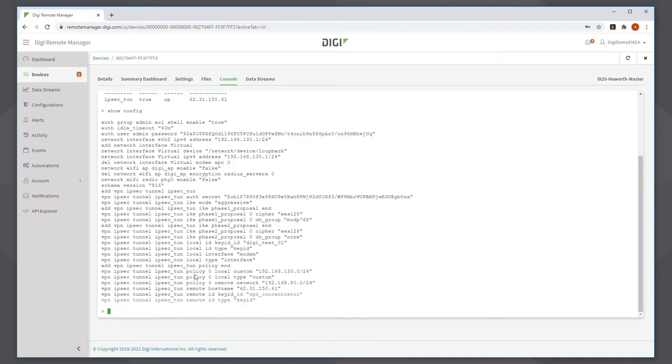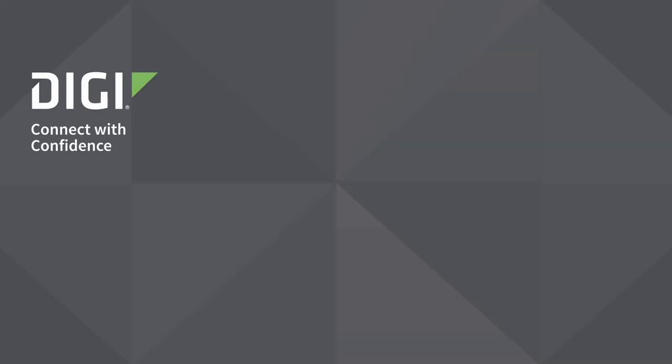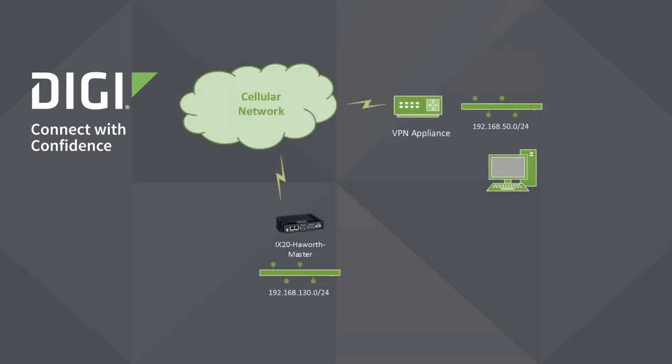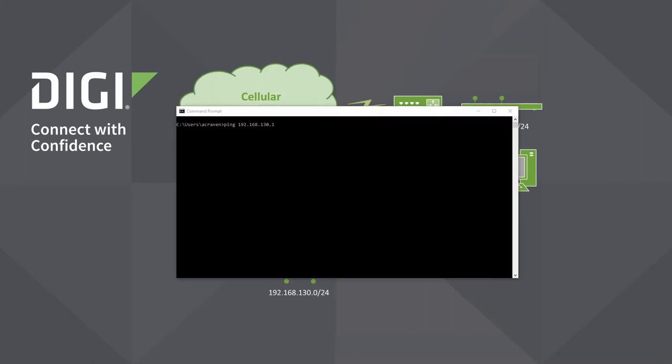As a quick reminder of the topology, this master iX20 that I've configured here has a LAN behind it with 192.168.130.0 subnet, and my computer here behind the VPN appliance has a subnet of 192.168.50.0.